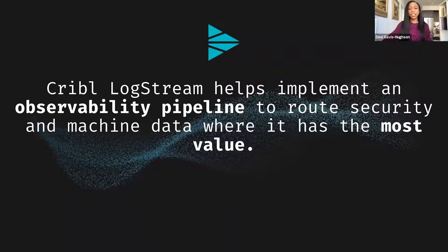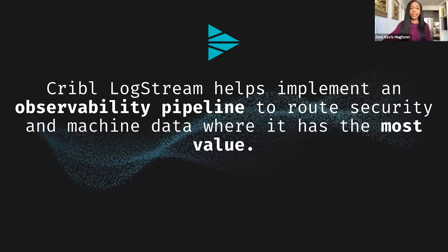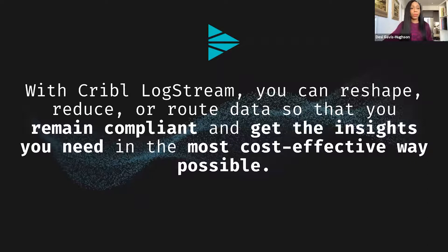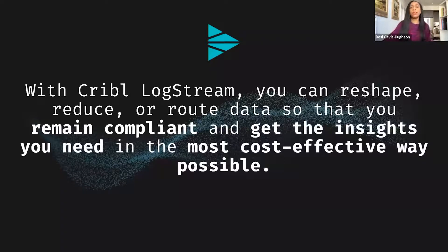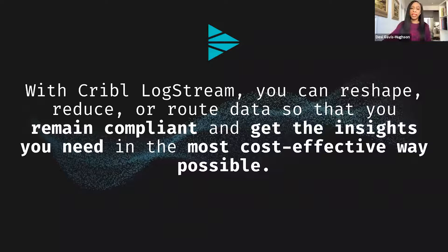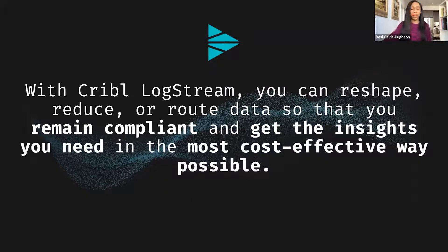So if you remember nothing else I've said today, remember this. Cribl helps implement an observability pipeline to route security and machine data where it has the most value. We help slash costs, improve performance, and get the right data where it's needed in the formats required. With Cribl LogStream, you can reshape, reduce, or route data so that you remain compliant and get the insights you need in the most cost-effective way possible.